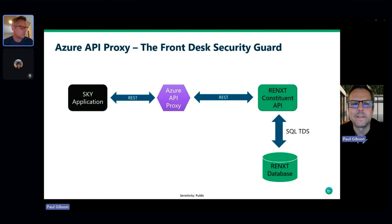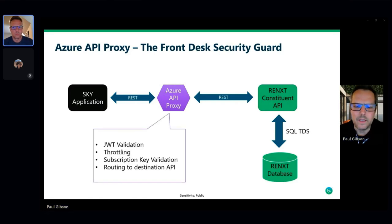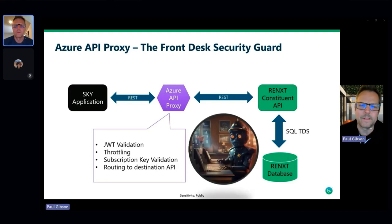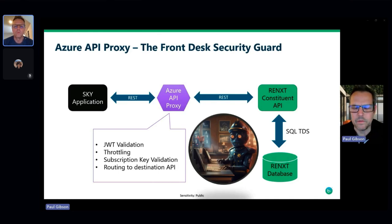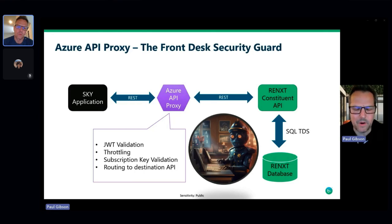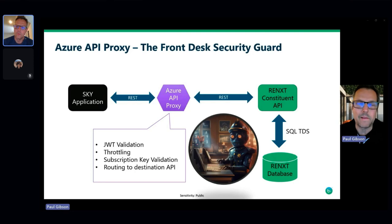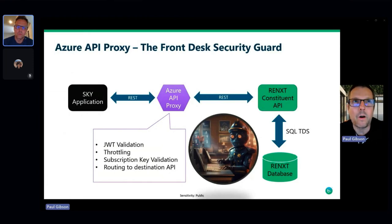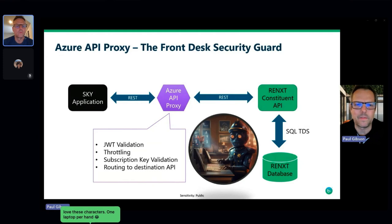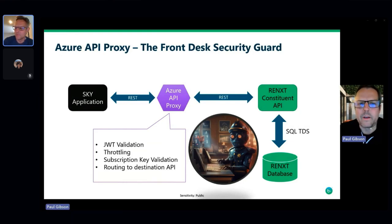The Azure API proxy, hosted by Microsoft, sits between every SKY application and every Blackbaud API. Through the magic of DNS, your calls route through this proxy. It acts like a security guard at the front desk: it validates the embedded JWT in the header, enforces throttling so if you make too many calls per second you hit the dreaded throttle, validates your subscription key, and handles routing to the destination API — whether that's K-12 Education, Payments, Financial Edge, or CRM.